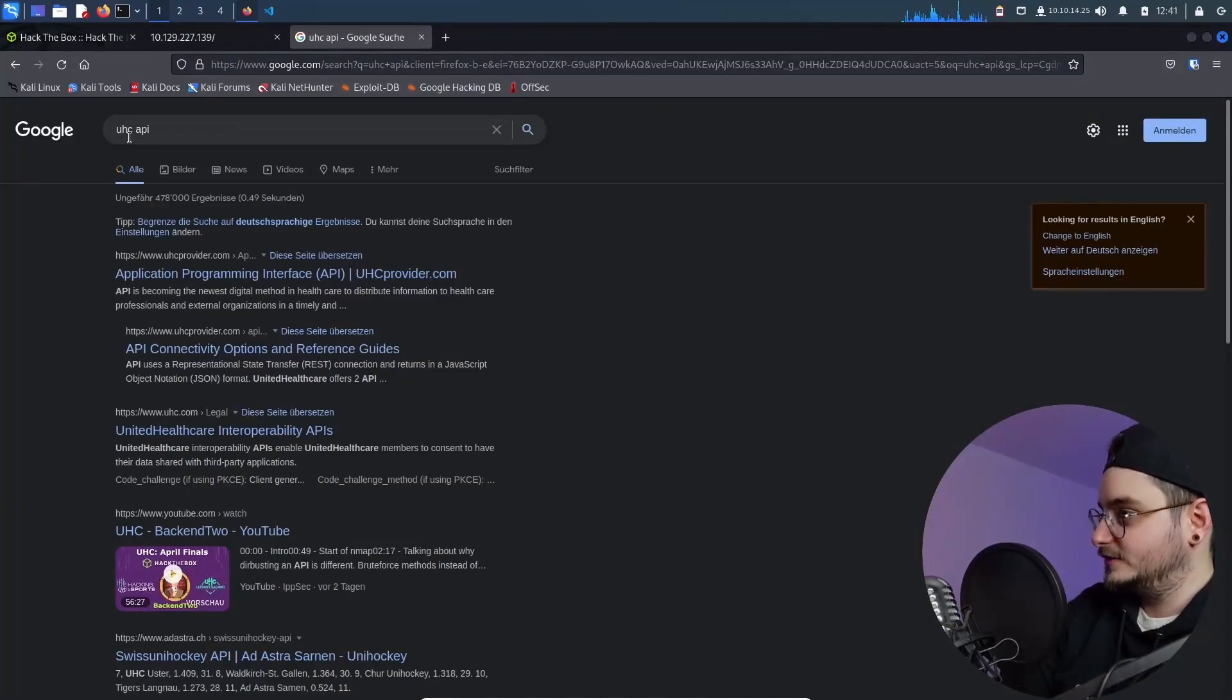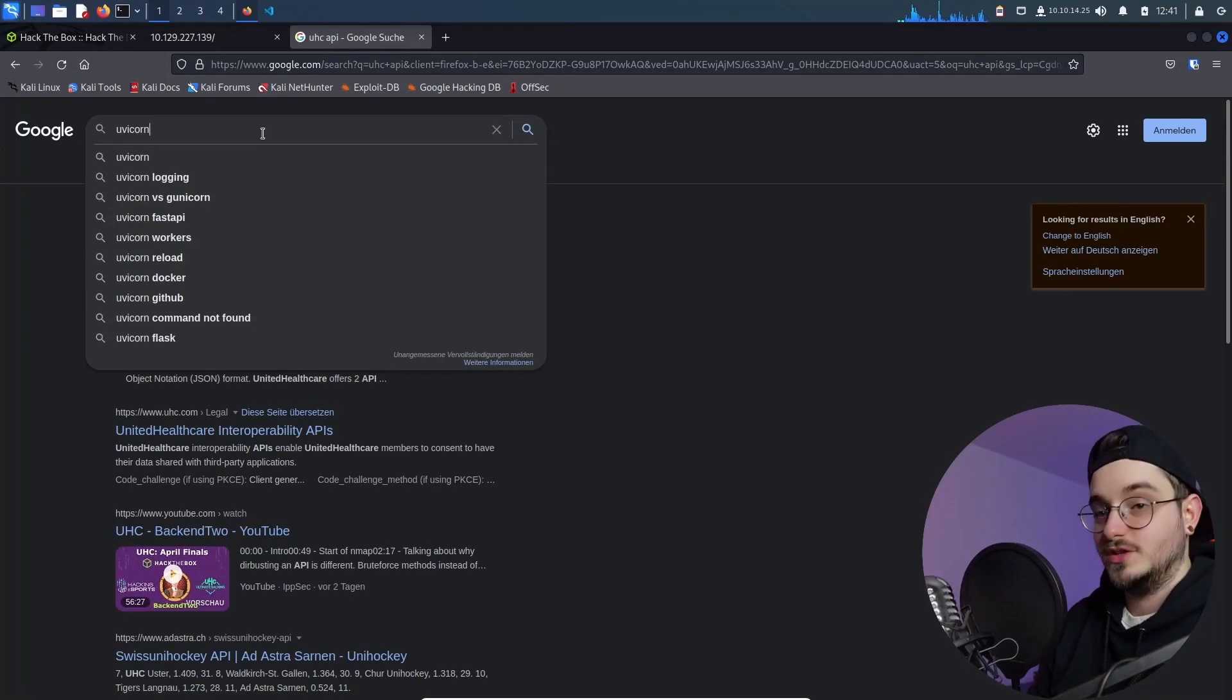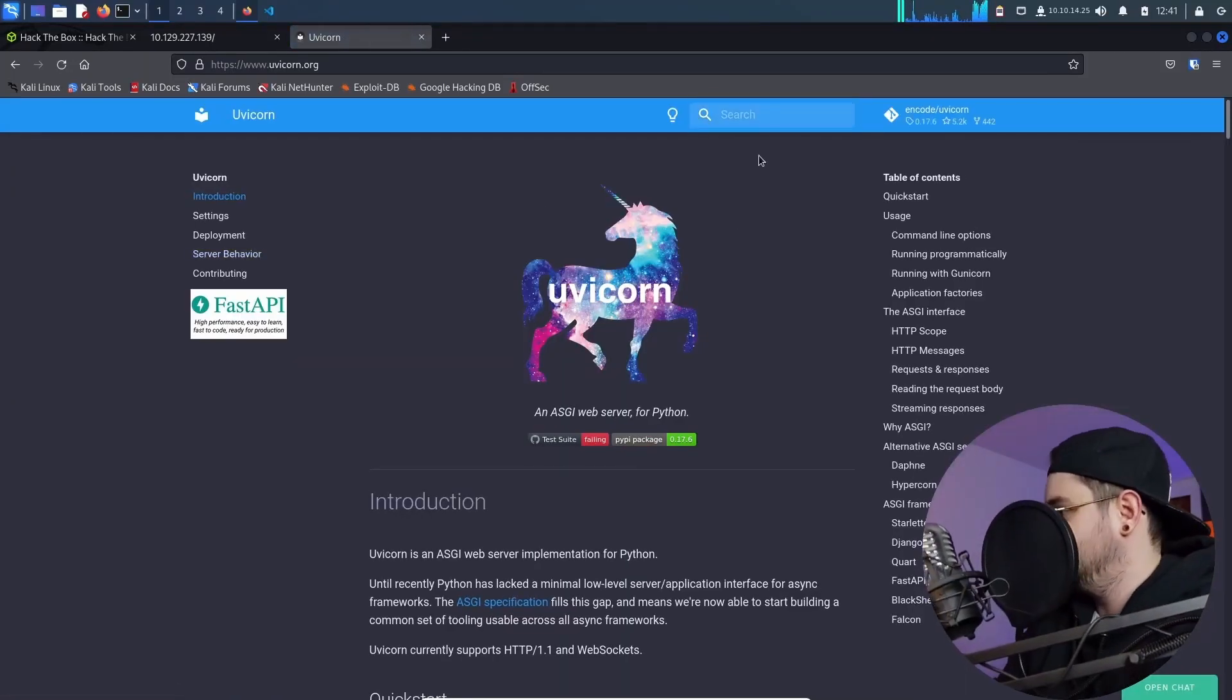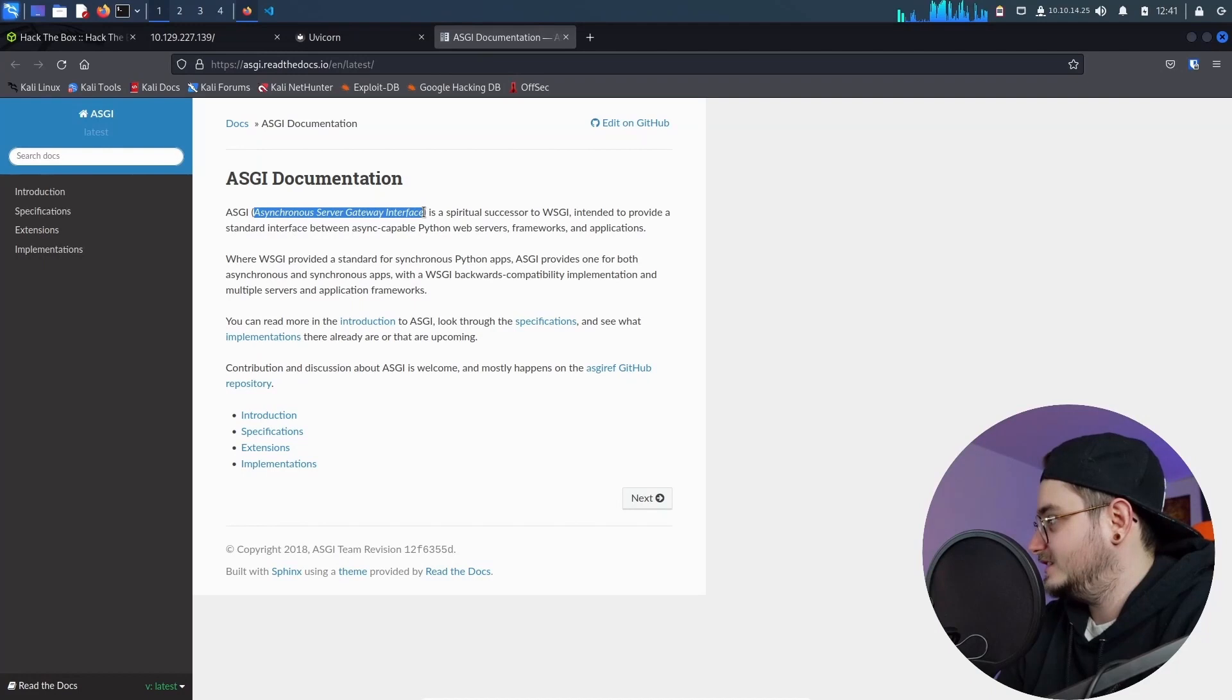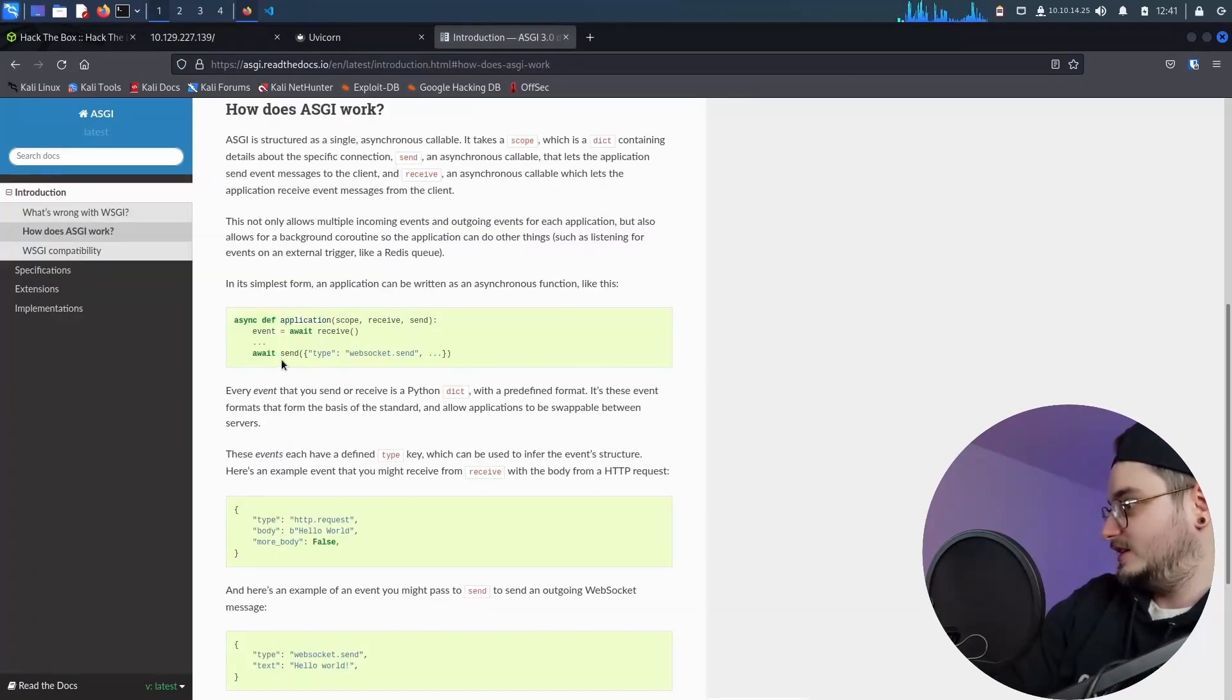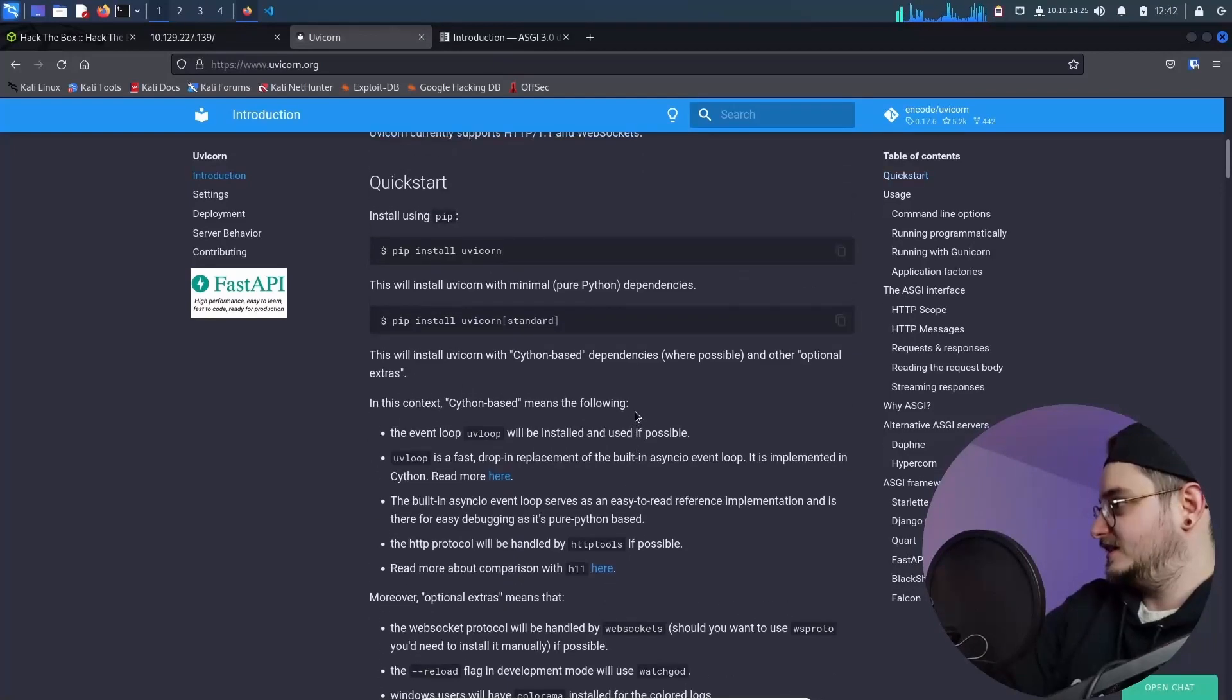So I mean that's basically all the info that we have. And when you Google for the UHC API, you get a backend to solution, which is not what we are looking right now because we are the solution to this machine. But let's take a look at what Uvicorn is. Uvicorn is a ASCII web server implementation. Okay. But what the hell is ASCII? Asynchronous server gateway interface is a spiritual successor to WSGI.